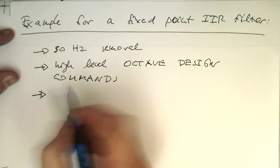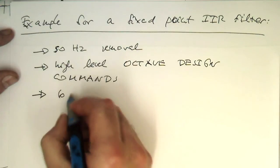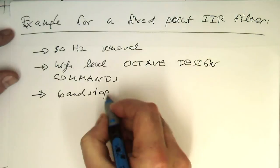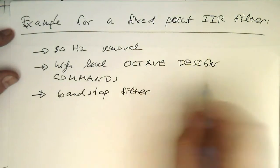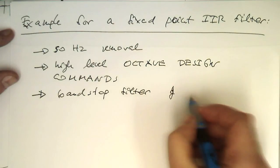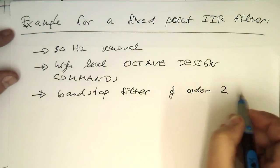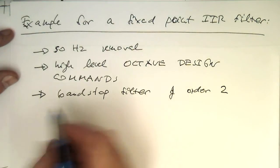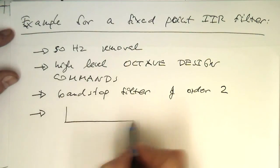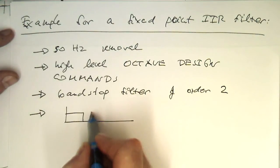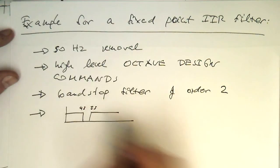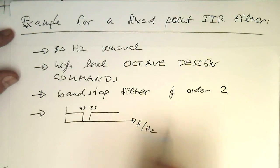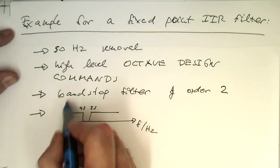So we want to have a band stop filter, band stop filter of order 2. The frequencies what we would like to have is something like that, so we have 45 Hertz here and 55 Hertz here. So that's F in Hertz and that's our filter response here.